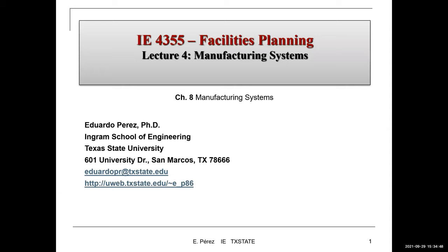Now we're transitioning to a new lecture. Lecture four is on manufacturing systems. The idea is to learn about the different types of manufacturing systems that could be inside a facility, and then apply those concepts to the design and location of departments, and the design of the layout of a facility. That material is part of Chapter 8 of your textbook.